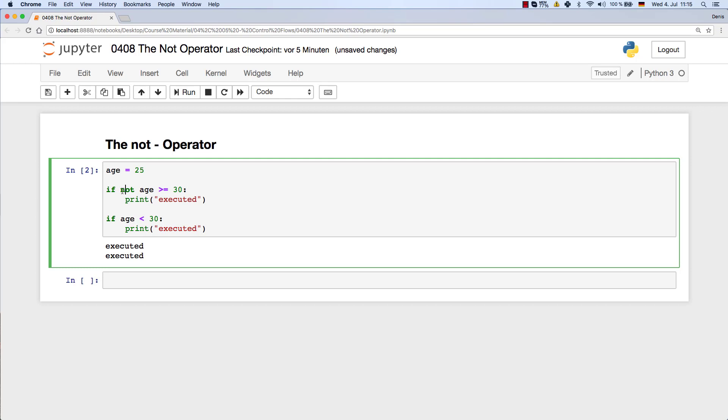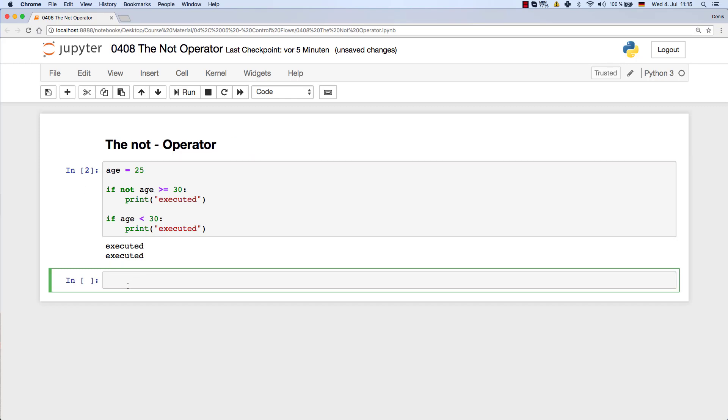So you can use the NOT operator - it just negates the whole thing. In this case, it really doesn't make that much sense, but I still wanted to show you that it's possible. Then there are cases where it actually makes a lot more sense.